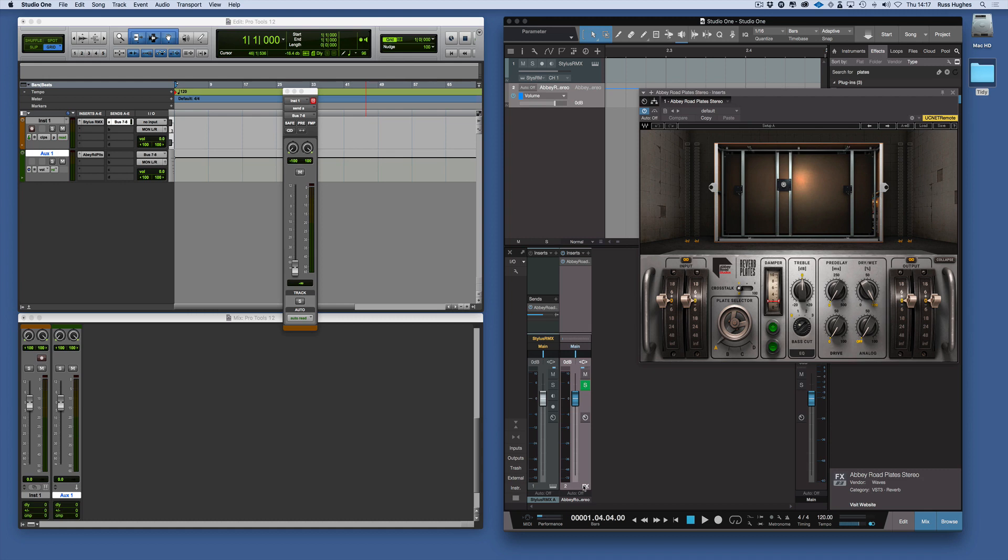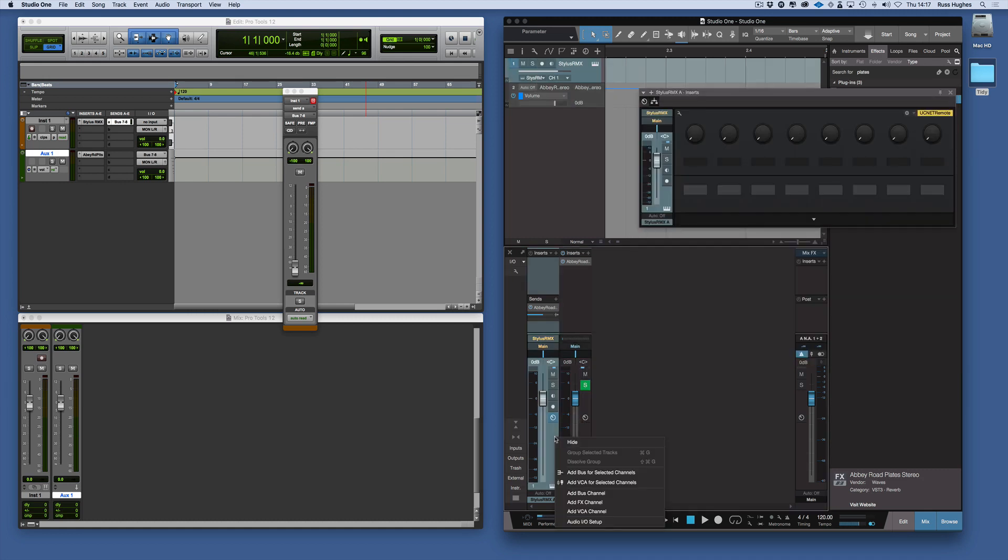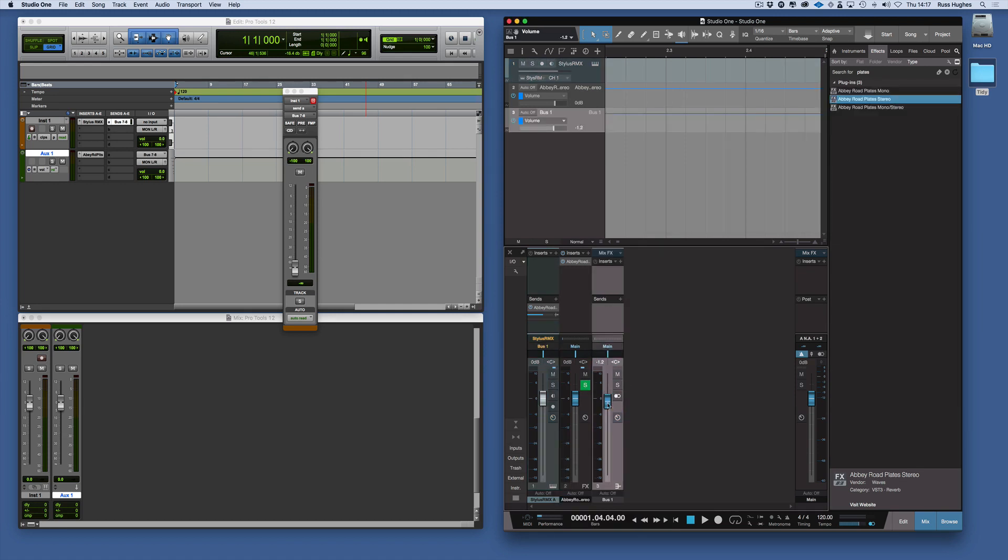As you can see it's called an FX bus. Now there's also tracks within Studio One. We still do have the bus for that track. So now we have a bus track and we also have an FX track.